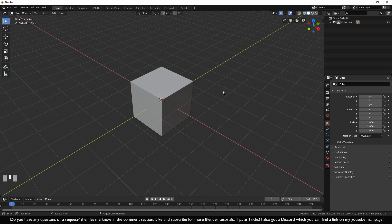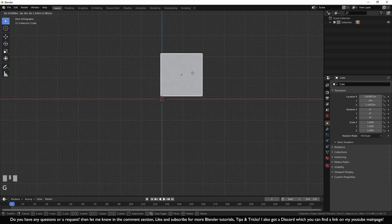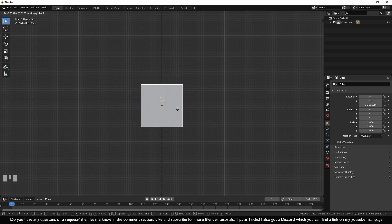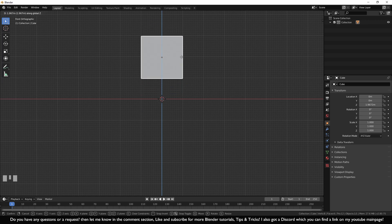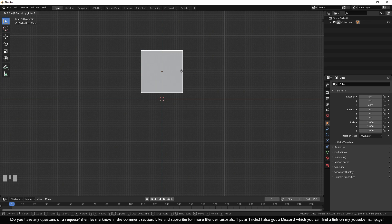Now let's start modeling a part of the television. The first thing you might notice is that the cube is inside the grid of the ground. Go to front view with Numpad 1, select the cube and press G to move it. Press Z to lock it to up and down. Hold Ctrl to snap it to the grid, which gives more control. Now let's place it onto the grid.